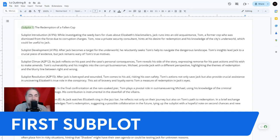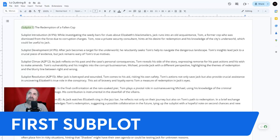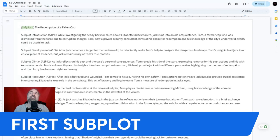This first subplot adds layers to the main narrative, offering parallels and themes of redemption and moral ambiguity. It provides additional conflict and resolution, enriching the story's texture and emotional depth.